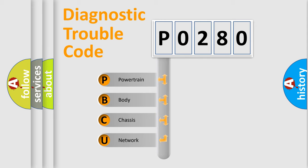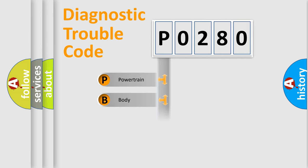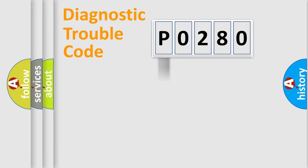We divide the electric system of automobile into four basic units: Powertrain, Body, Chassis, Network. This distribution is defined in the first character code.